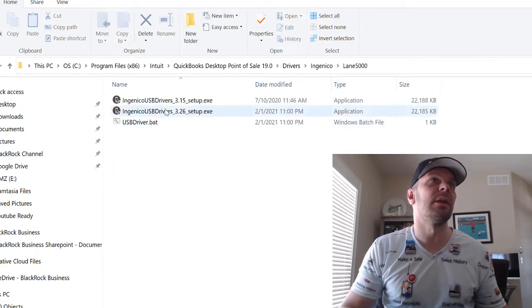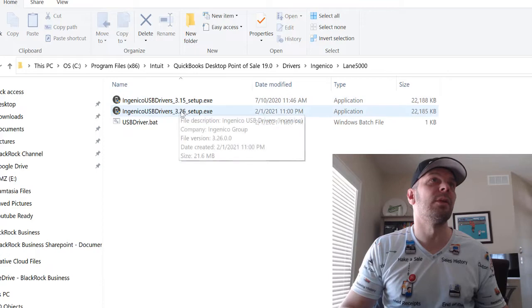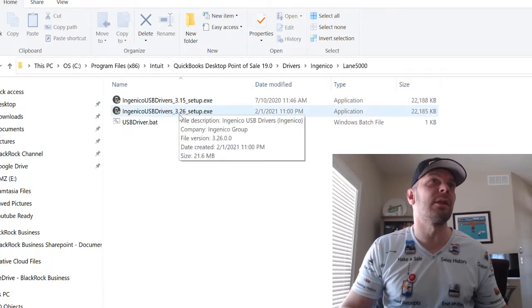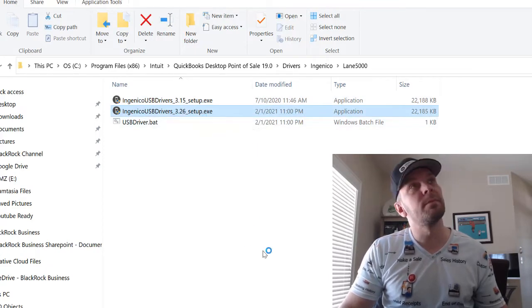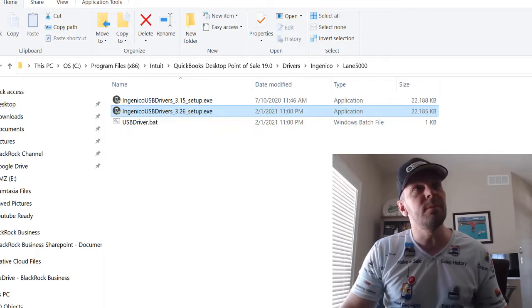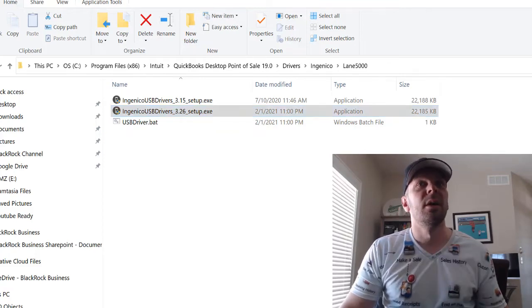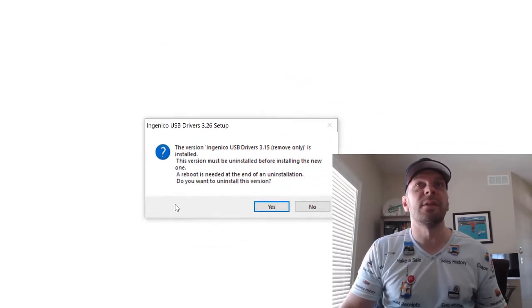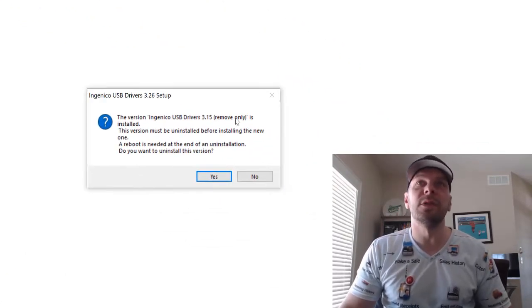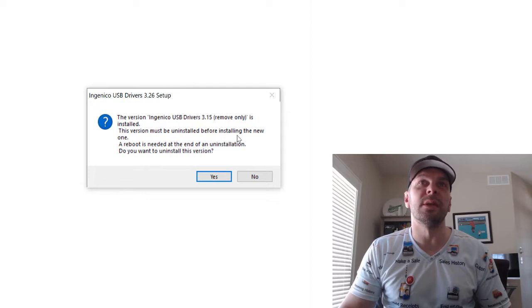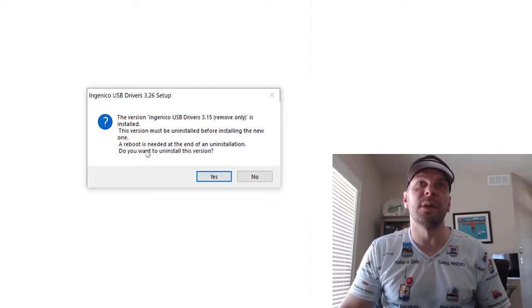Right here I am going to do the 3.26 setup. I'm going to say yes to the admin prompt. Version is installed. Do you want to uninstall it before installing the new one? Yes.